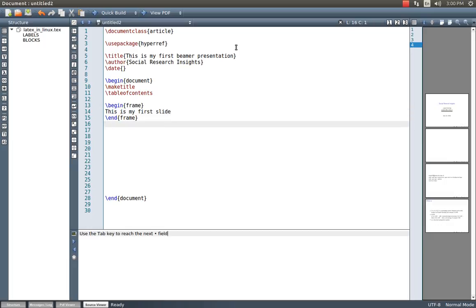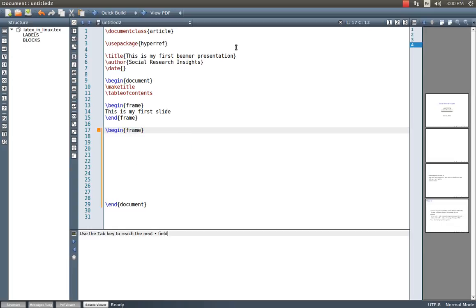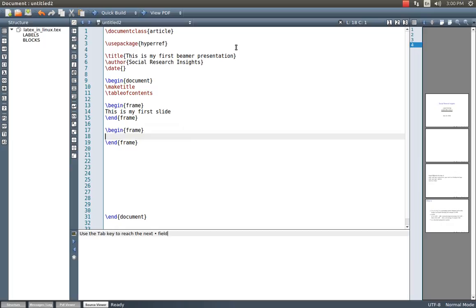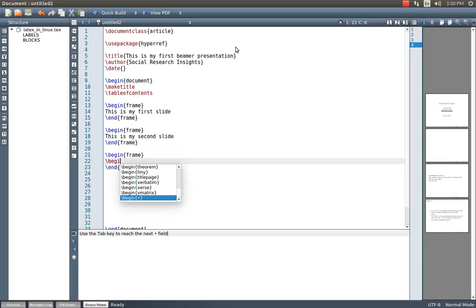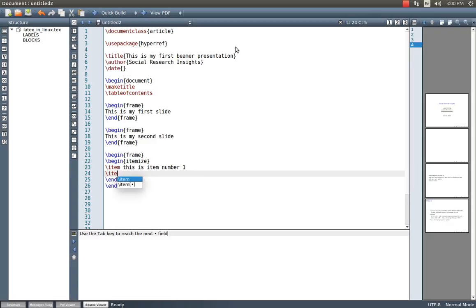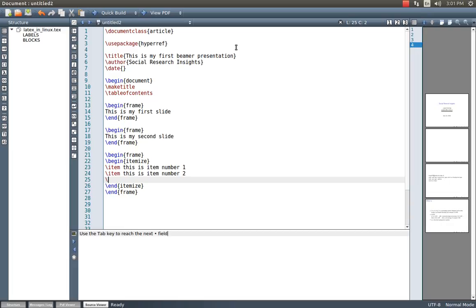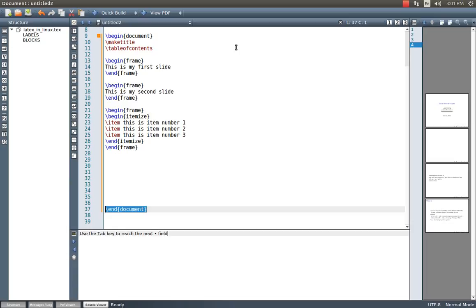Begin frame, my second frame or slide. This is my second slide. And now I want to create a frame for itemized data or information. Frame, begin itemize. Item number one, this is item number one. This is item number two. And this is item number three. So that's all. We have to end the entire document with a backslash end document and this document must be kept within the curly brackets.